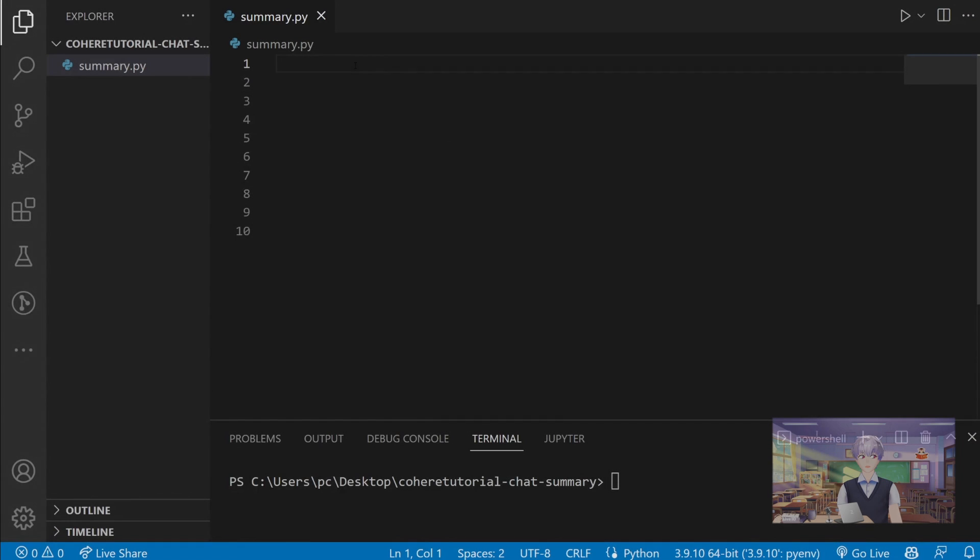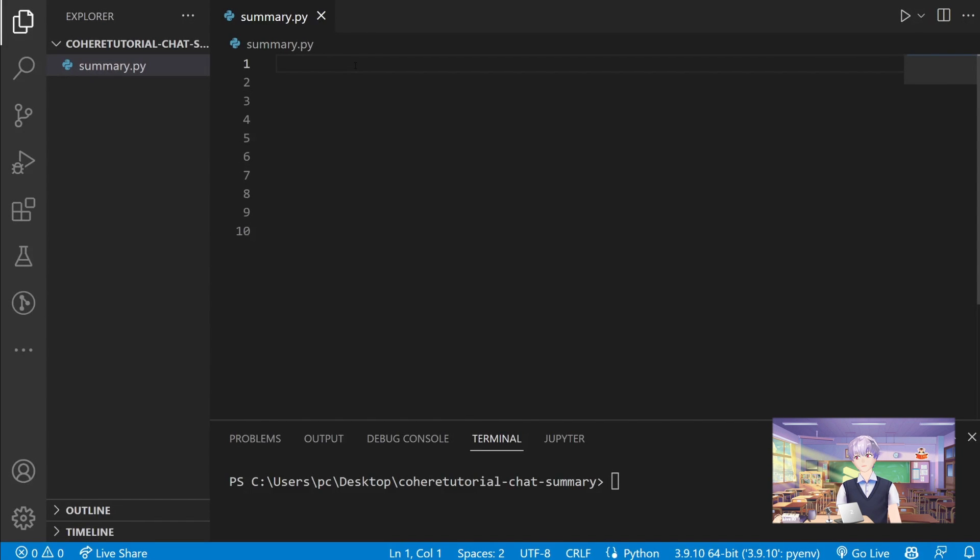Okay, so let's get started. First, I created a new file called summary.py.